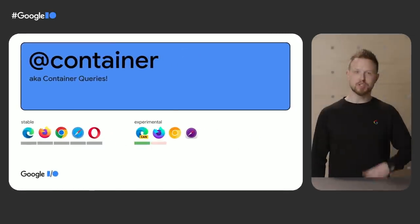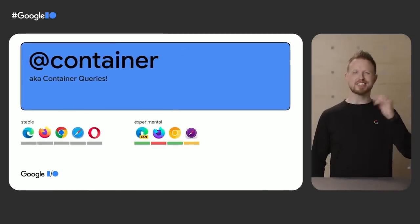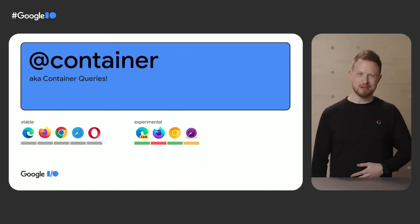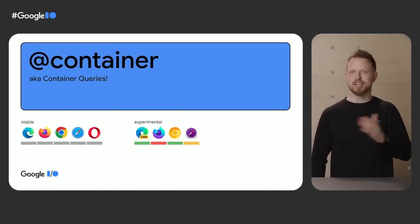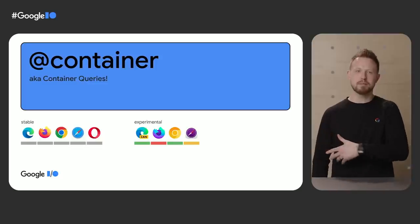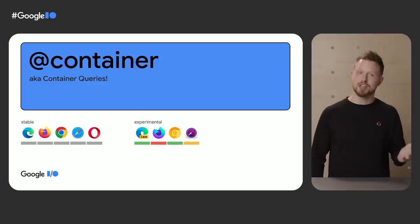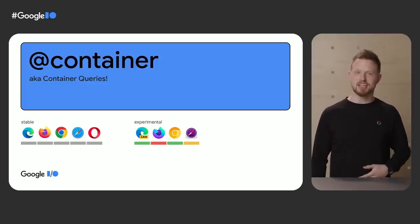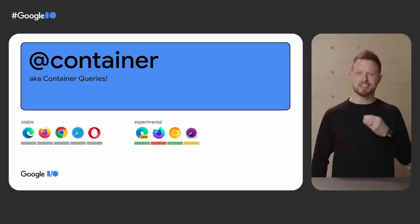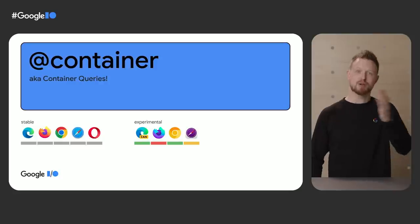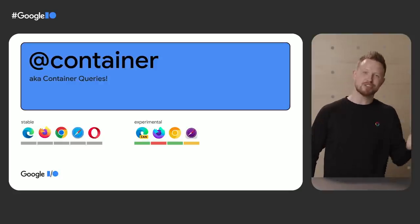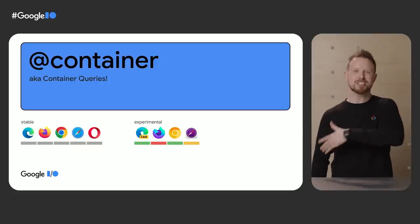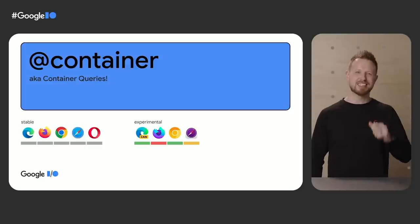Another 2022 interop effort feature is container queries. Before container queries, we could adjust elements to the page viewport with @media. And after container queries, we can adjust elements to the size and styles of a container. Components responding to containers instead of containers adjusting children. Components owning more of their own styles.